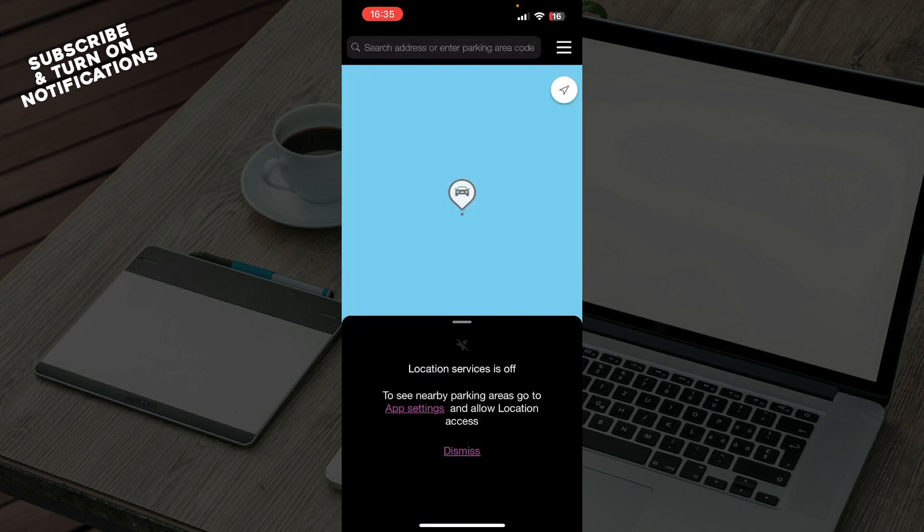Now let's see how you can actually go and fix EasyPark app not working. There are a couple of things you can do. You can delete the application and install it again from the App Store — we have a video on that on our YouTube channel. You can also restart your internet: just turn your internet connection off and then log in again.